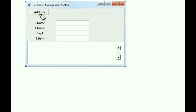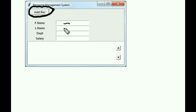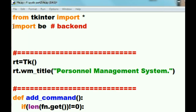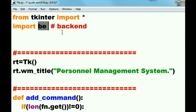Continuing on from last time, in our personal management system we've added a button. This will add records that we key in here into our database table. Let's see how we do that. Here's our front-end database system — it imports from tkinter and immediately imports a file called BE backend into the system, which imports and runs that file.